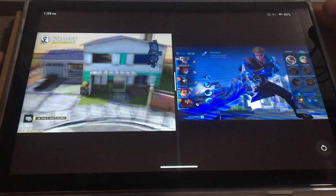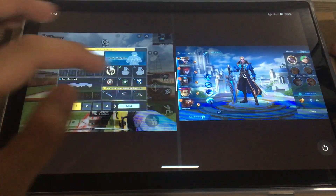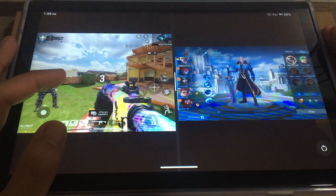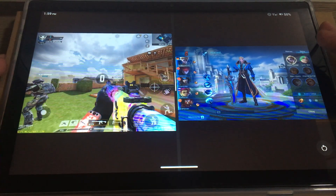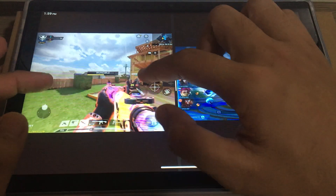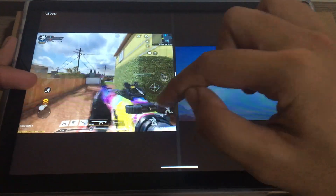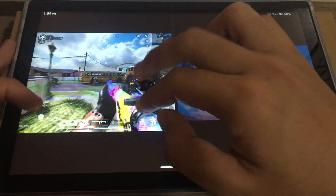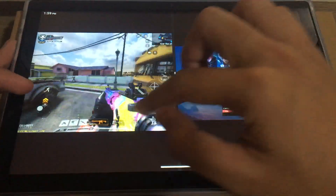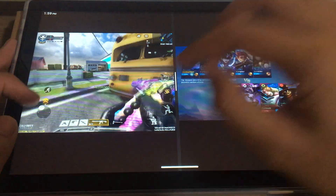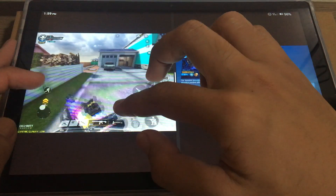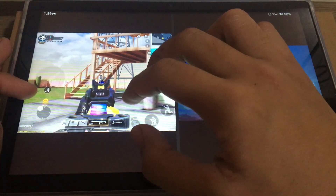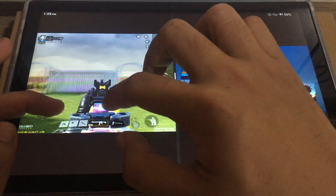This is gonna be a ridiculous test. The screen is very tiny. Four fingers on a small screen. Let me have a single kill please.